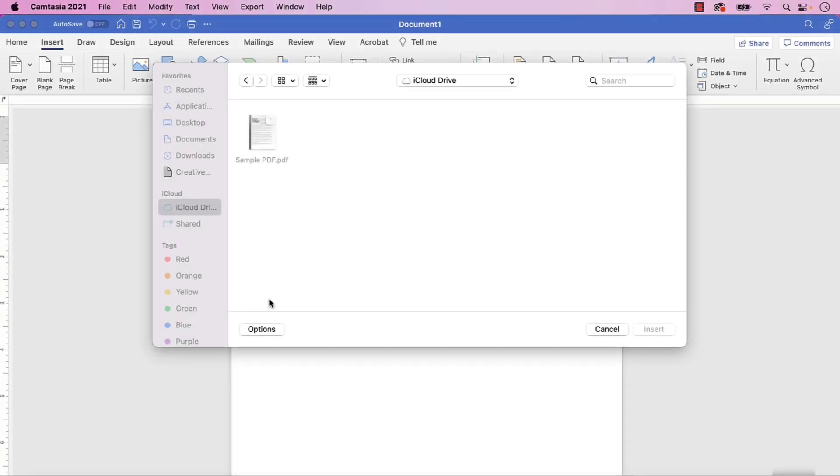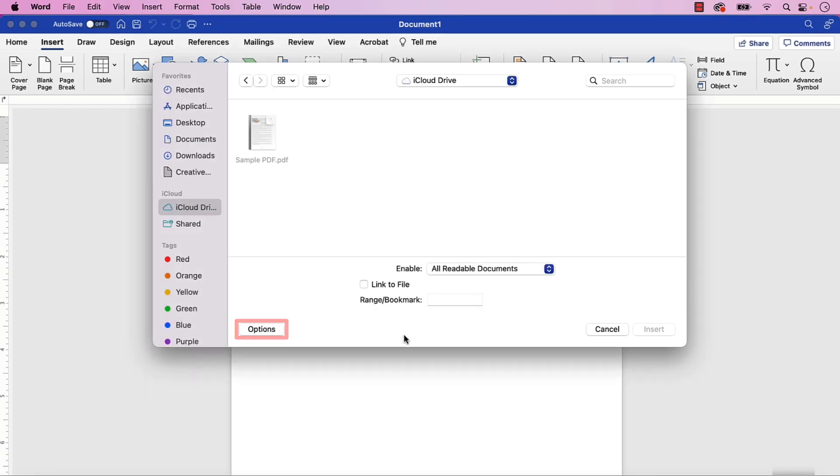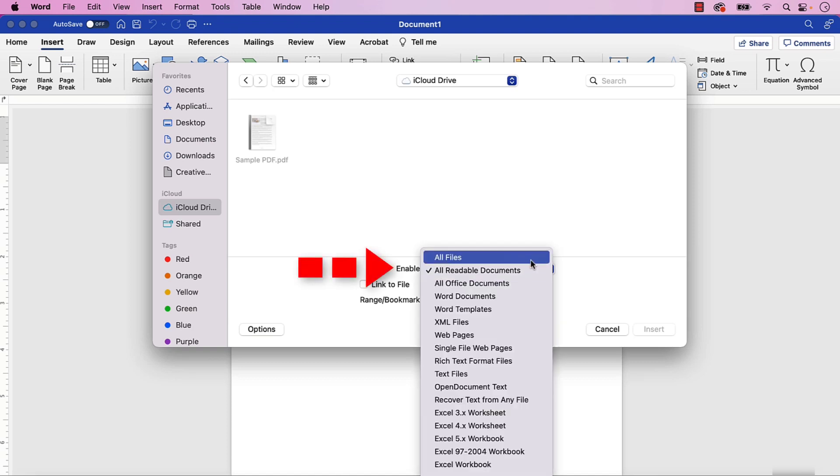If you're on a Mac and the file is grayed out, select the Options button, and then select All Files in the Enable menu.